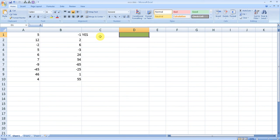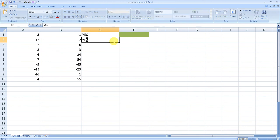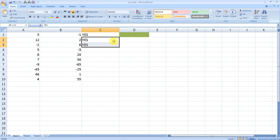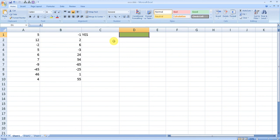But if I type 'yes' here, nothing will happen in D2 or D3. Nothing is happening because we applied the condition only in D1. What if we want to apply the formula until D10 or the whole column?